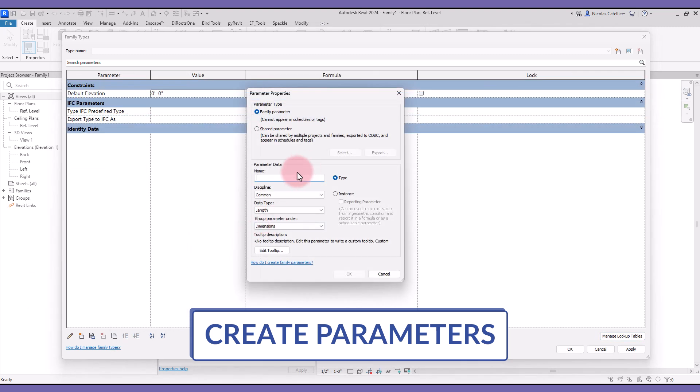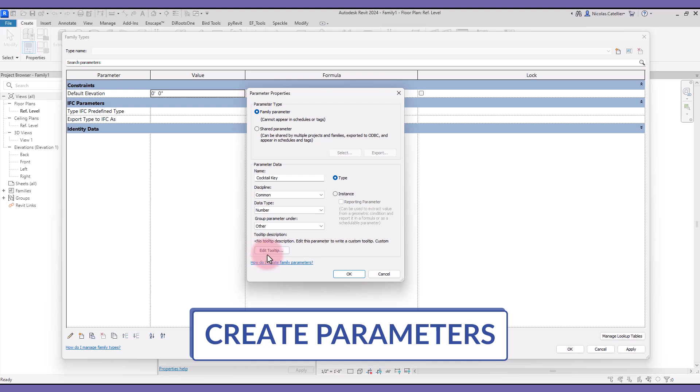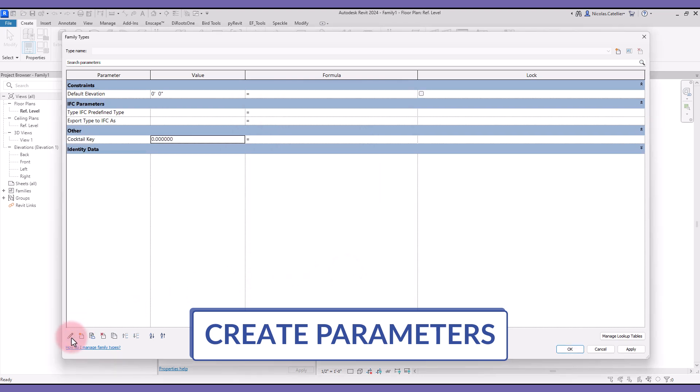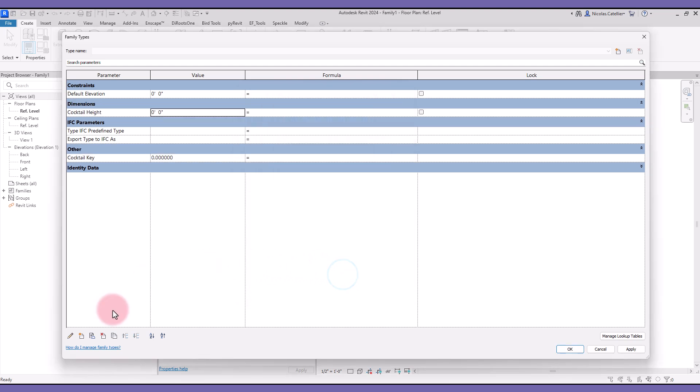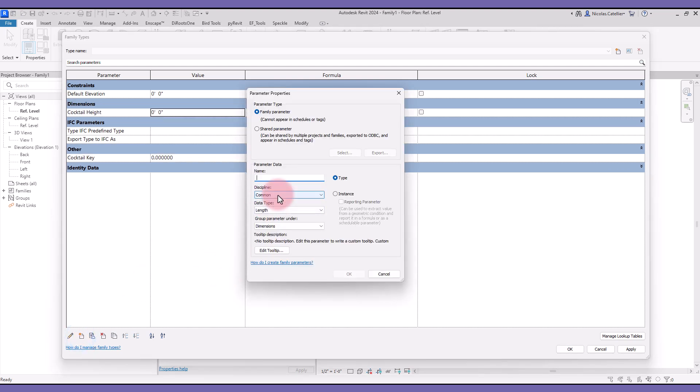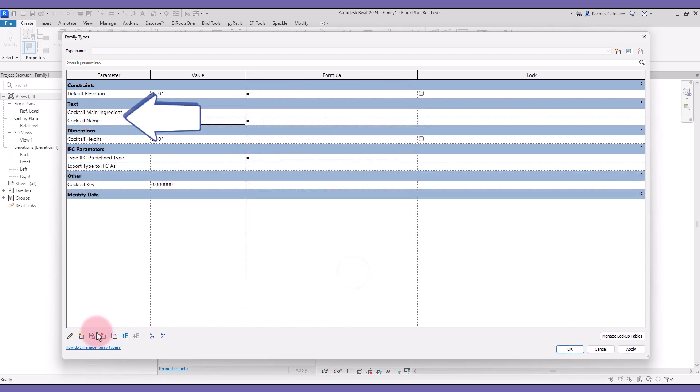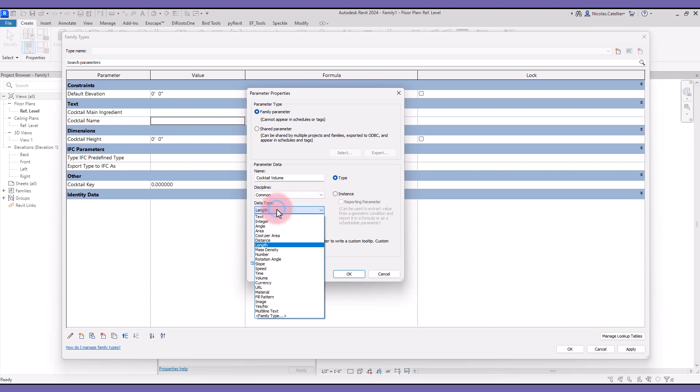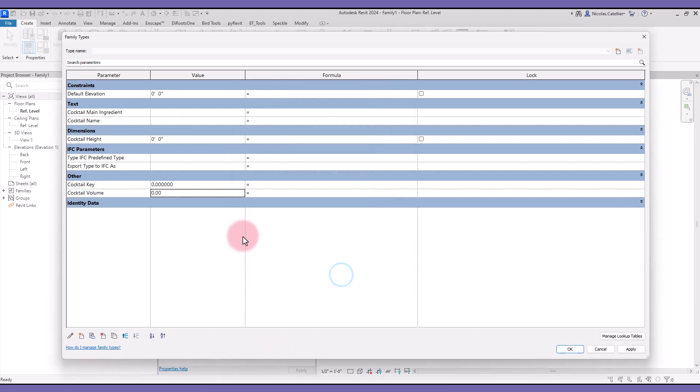The next step is to create all necessary parameters. First we have the Cocktail Key, which is a Number parameter. The next is Cocktail Height, which is a Length parameter. Create the Cocktail Main Ingredient, which is a Text parameter. Followed up by the Cocktail Name, another Text parameter. Let's end with Cocktail Volume, which is using the Volume data type.